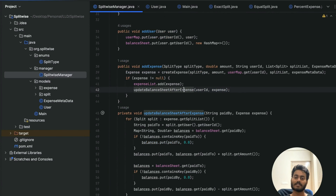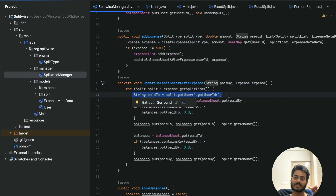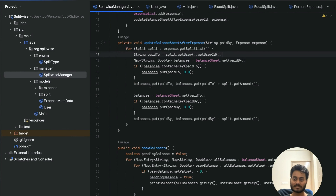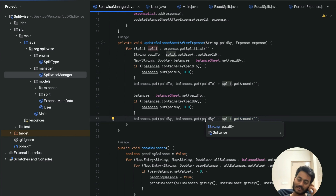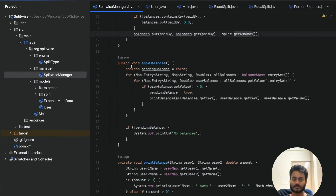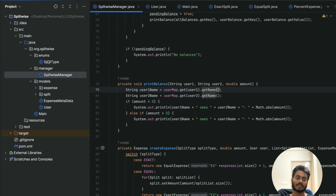The updateBalanceSheet method takes all the splits in a particular expense, fetches the user ID of the person who paid, then iterates through all user IDs in the split and the already-calculated amounts, adding each amount against the corresponding user IDs. For example, if I paid 500 for 10 people at 50 each, 50 gets decremented from my balance and added against each individual. The showBalance method simply prints whatever balance exists for any user.